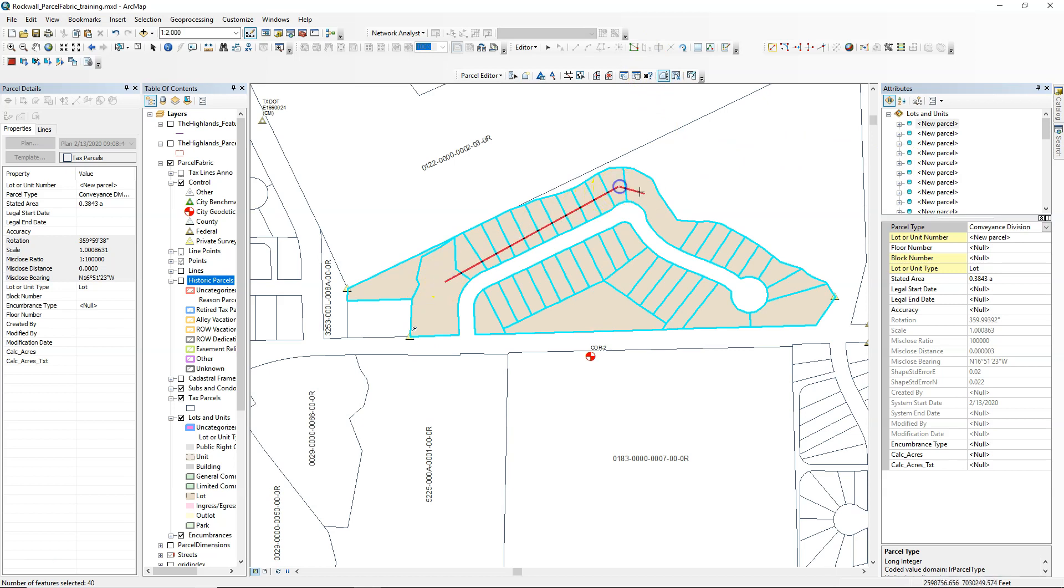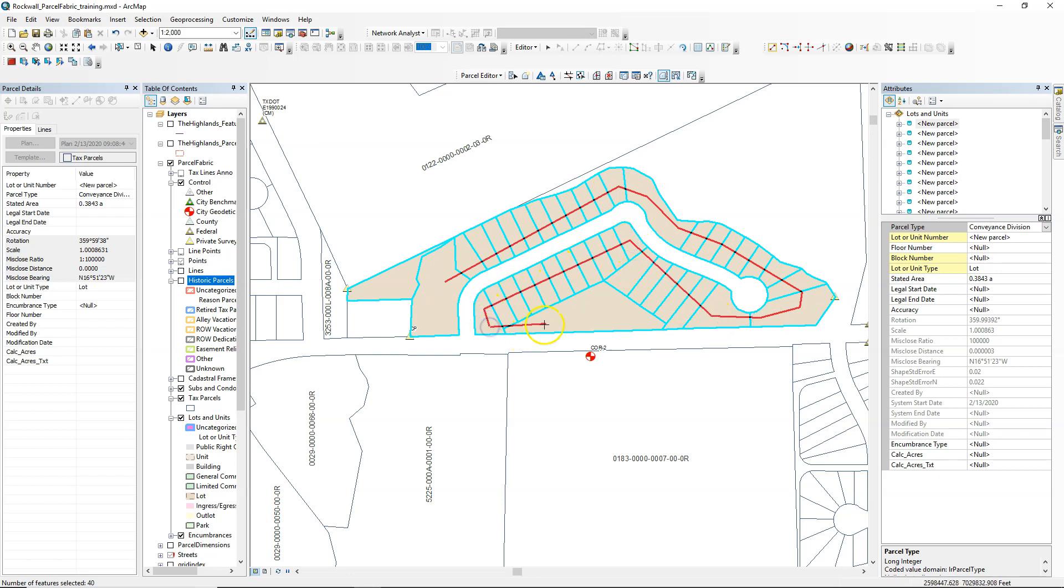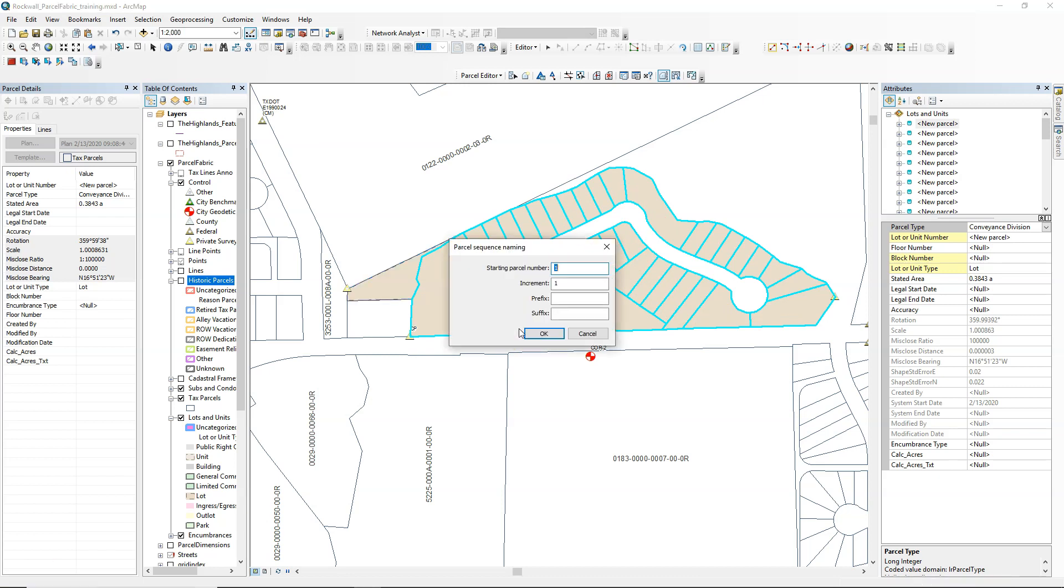So at this point, the next step would be to name those lots. In this case, these are lots we're importing, and we're going to use the name tool to select these in order of how I name those. We're going to start with number one, incrementing by one, and for a prefix.